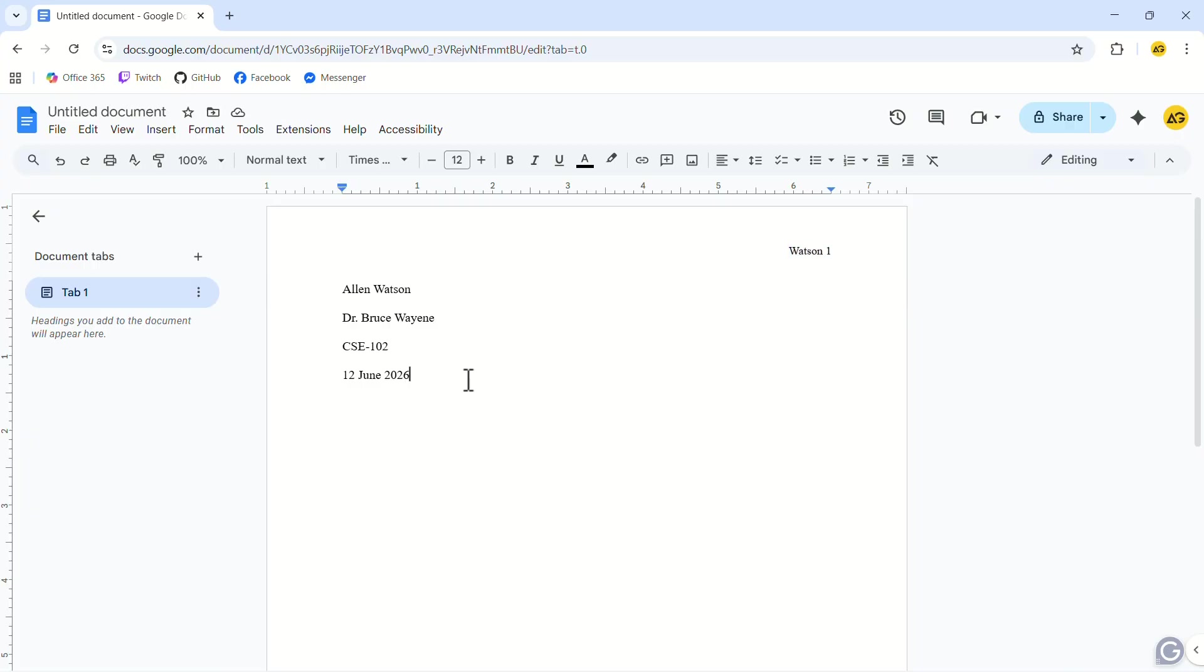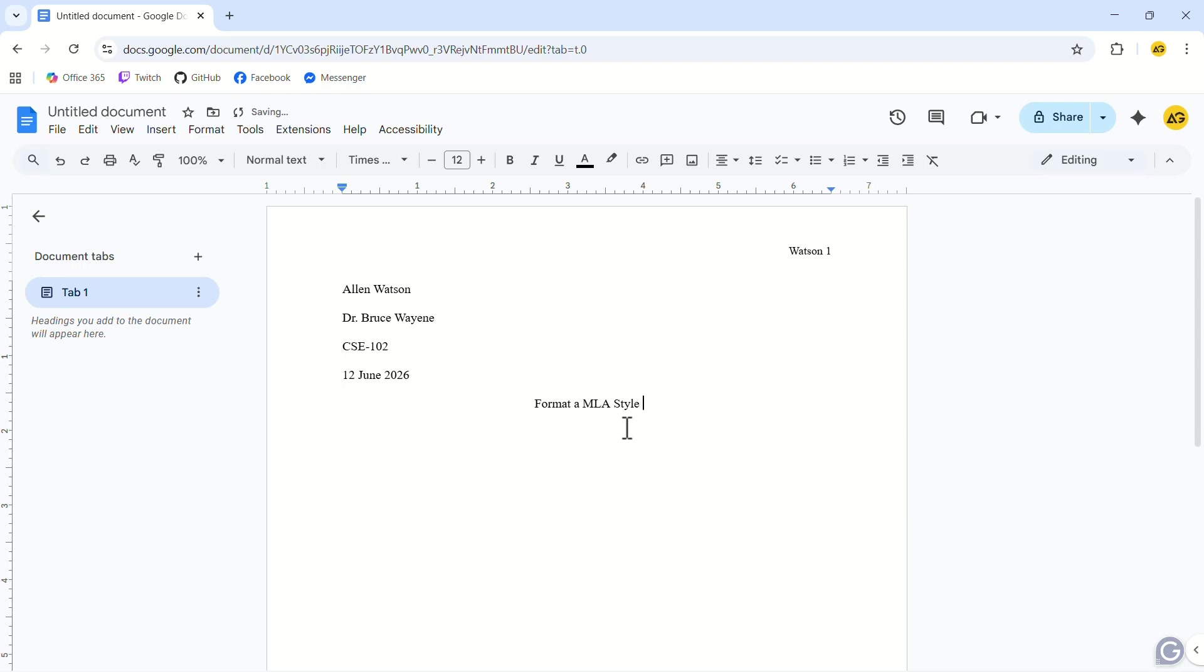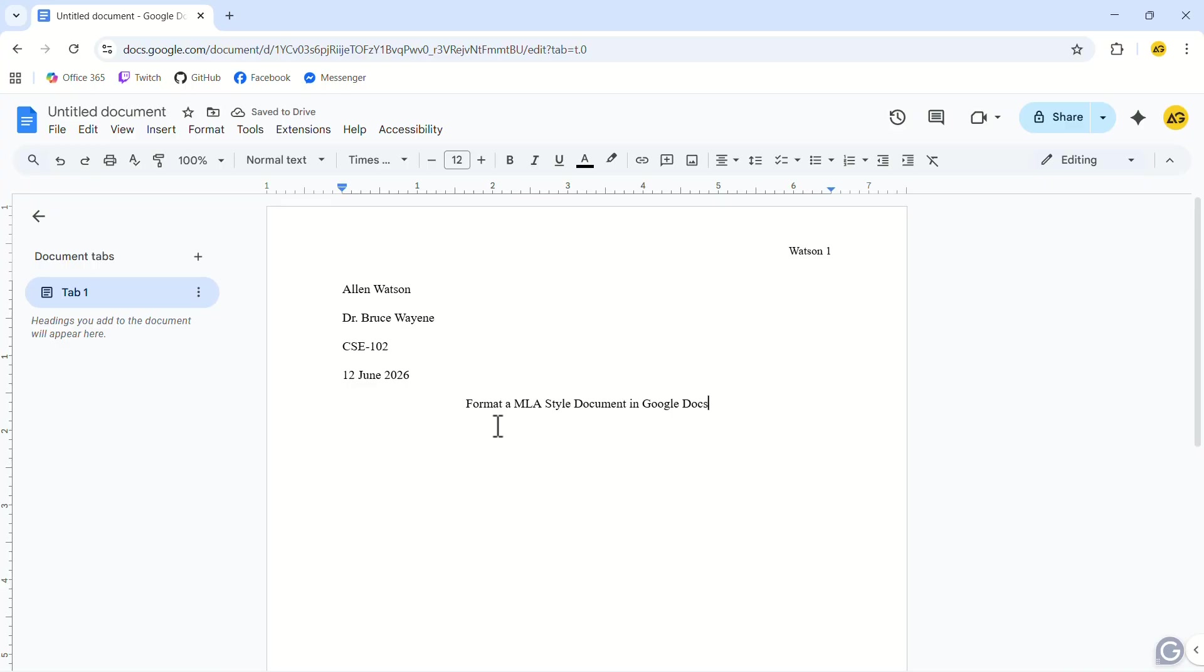In the next line, set the alignment to the center and type your article title. While you write your article title, you have to follow a rule. You must capitalize the first letter of the uncommon words and keep common words in lowercase. You can see that I have capitalized the letters for Format, Style, Document, and Google Docs, but I have kept A and N in lowercase. In the next line, change the alignment back to normal and write your article.